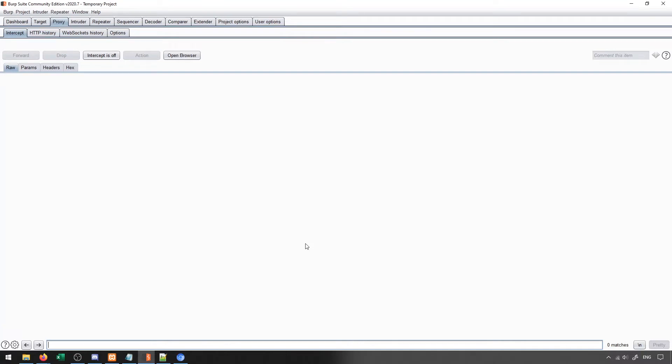The proxy section of Burp Suite is a very important section because it allows us to actually intercept packets directly from ourselves heading to the client. The benefit of this is that it allows us to see the format of those packets, as well as any relevant information that we may be able to change or manipulate in order to get an exploit to work.